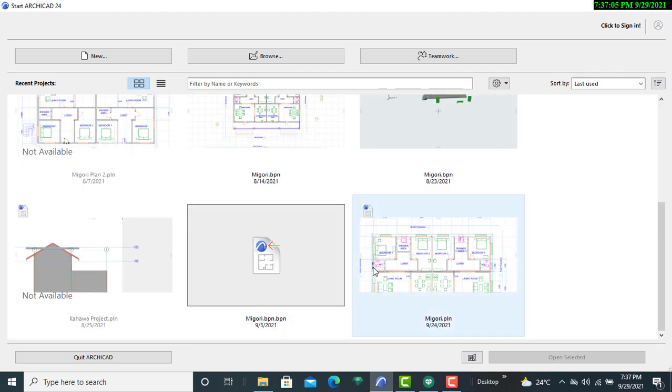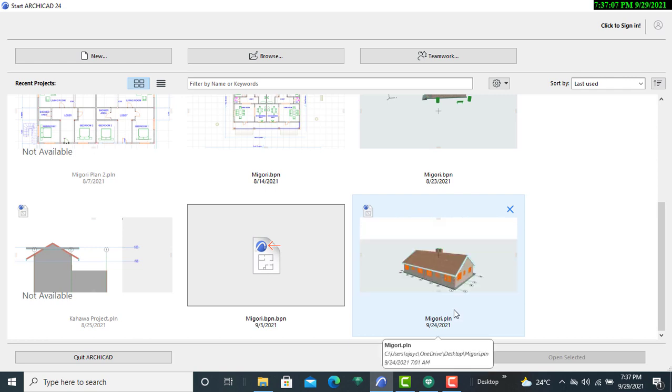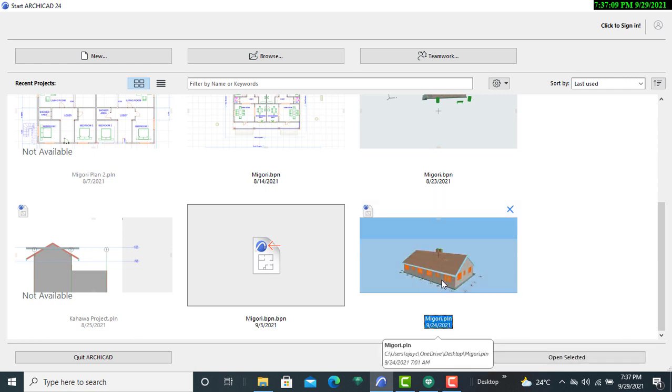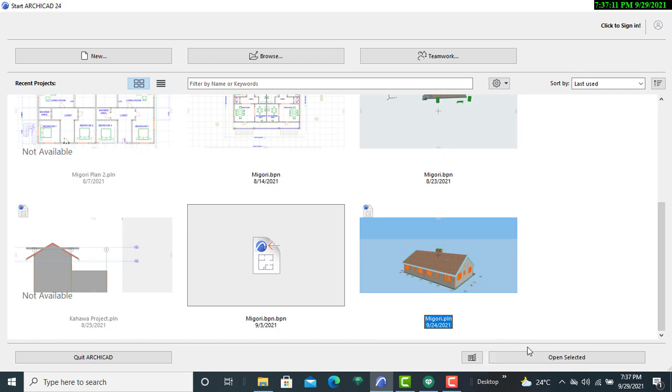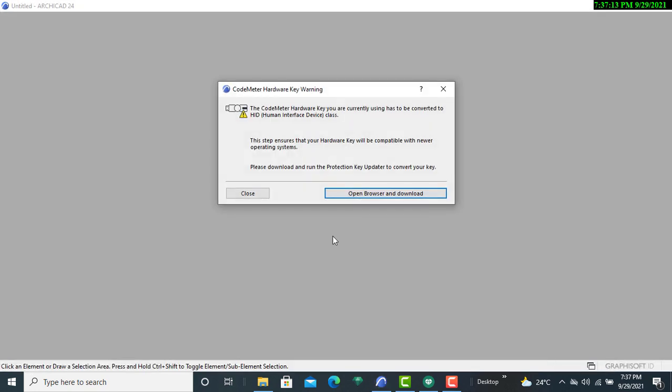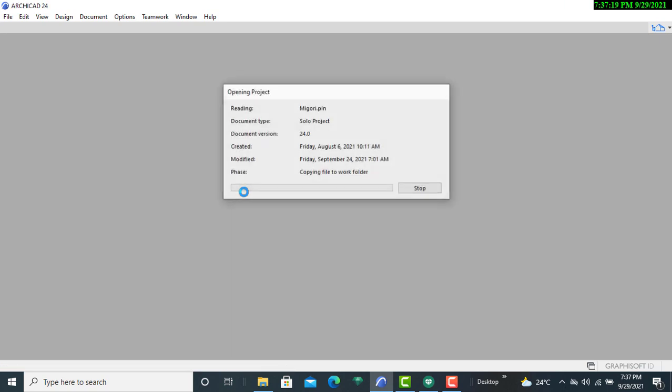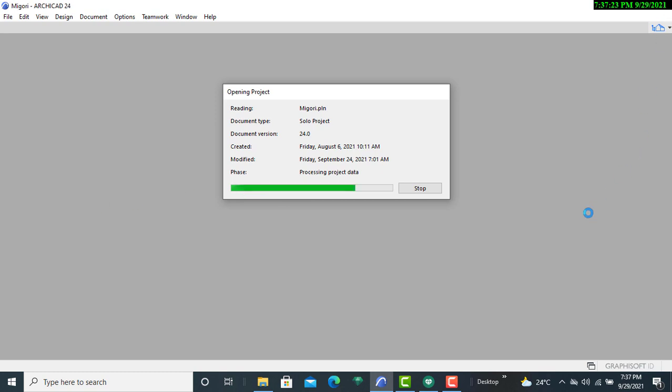I have this design that I want to export. The first thing I'll do is simply open it and then access this 3D version so that we'll be able to see what we are actually exporting to our Artlantis rendering software.